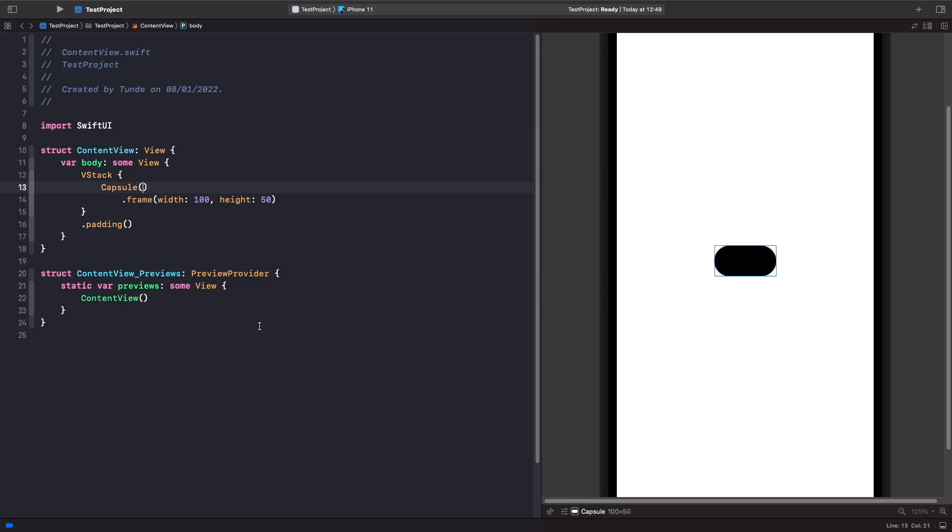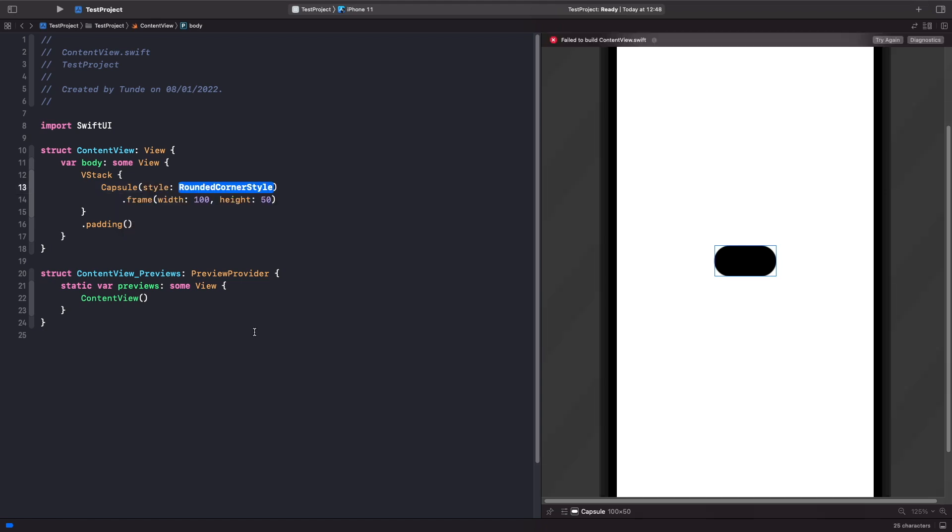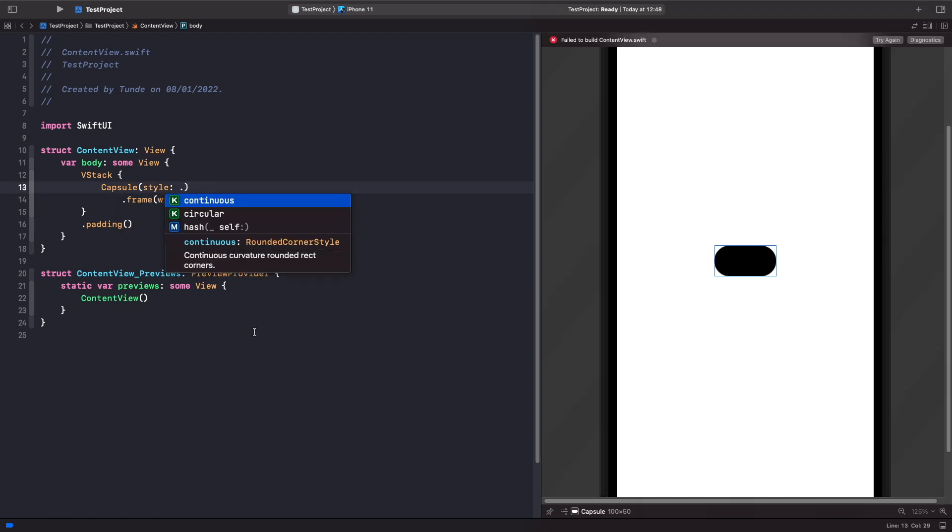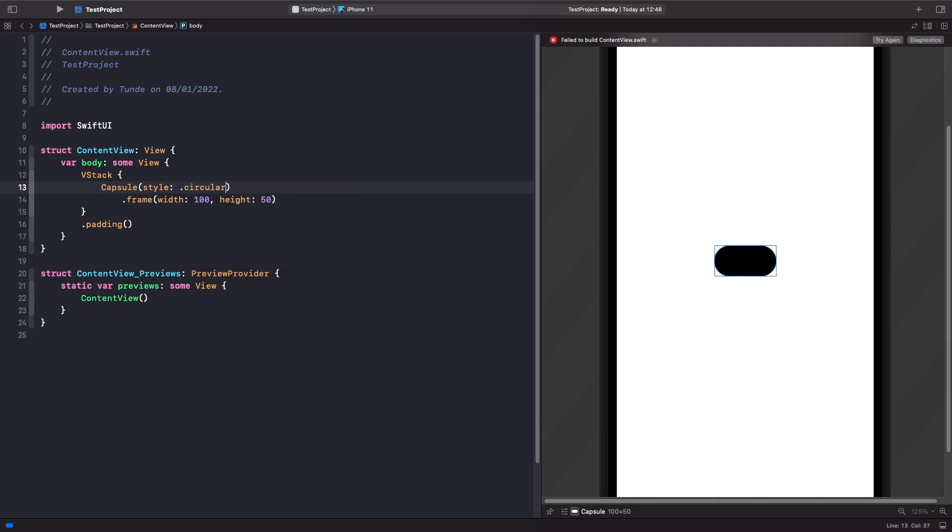You have to specify the style, and you'll see it as a rounded corner style. If I type in circular, you'll notice that it has no effect, and that's because this is what it is by default. It's a circular style.